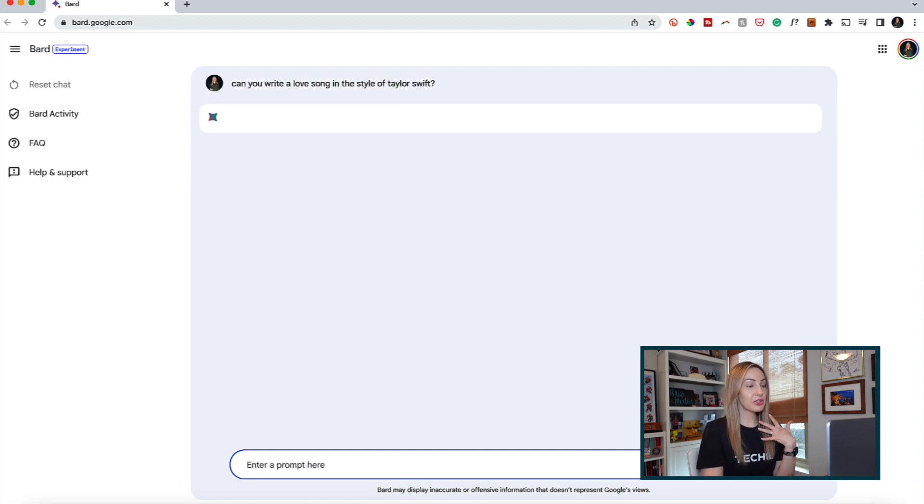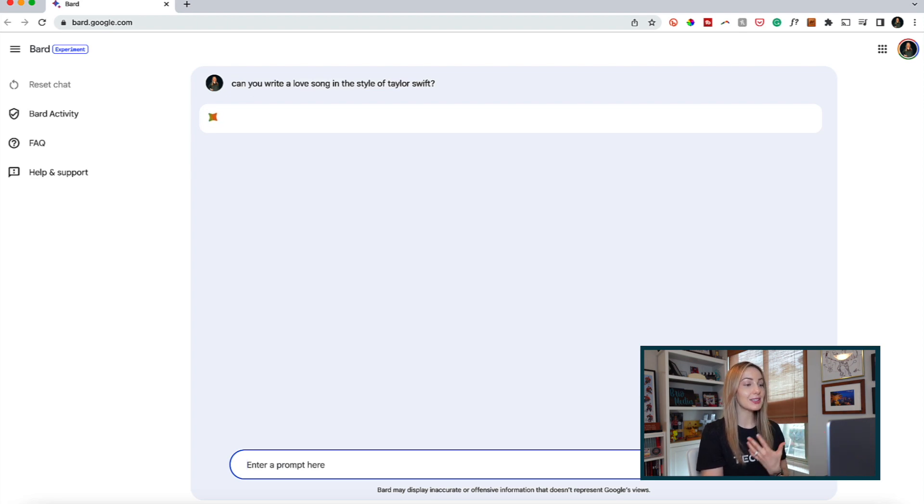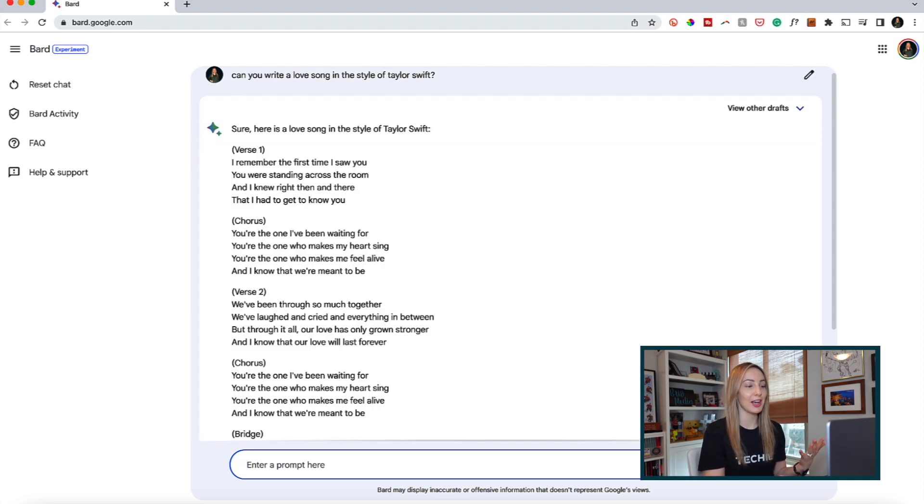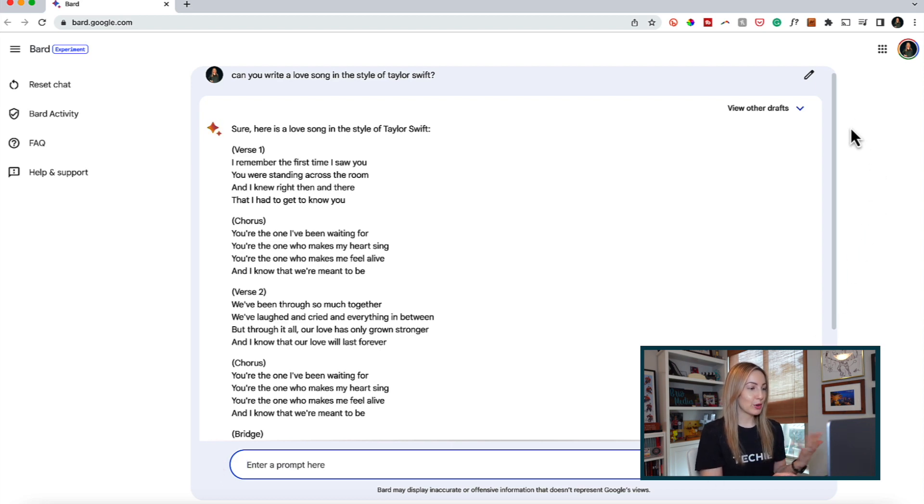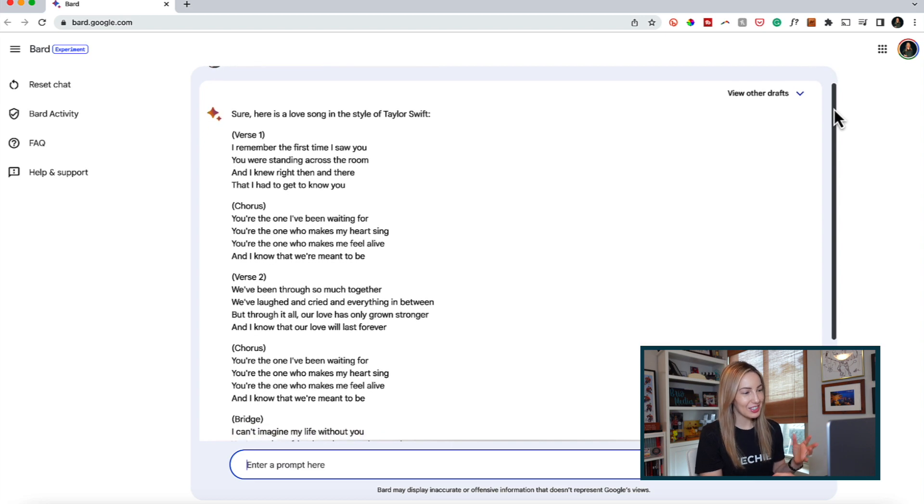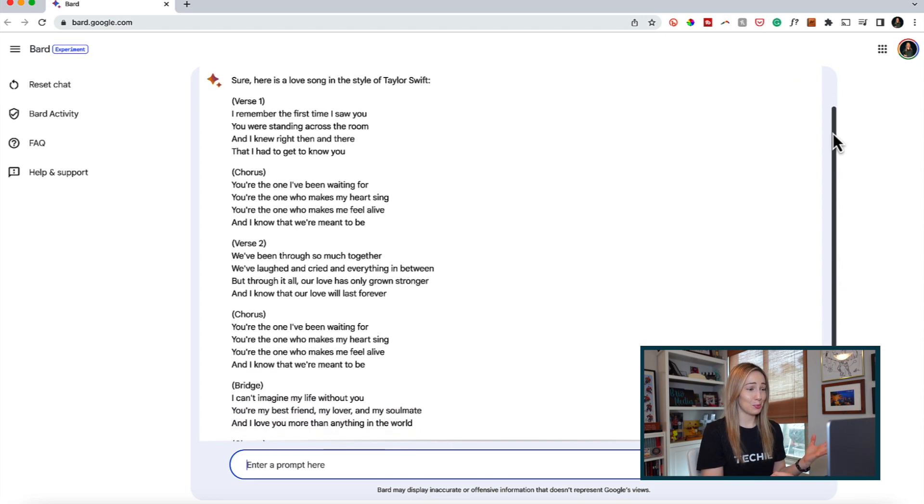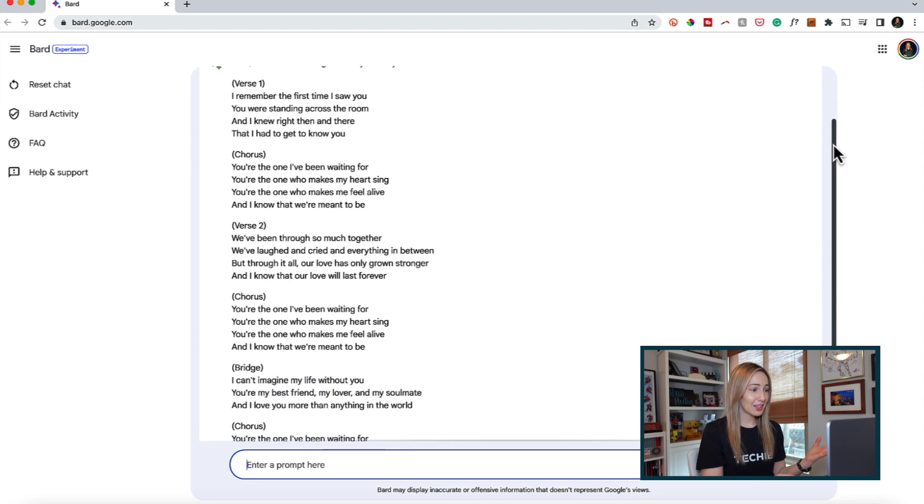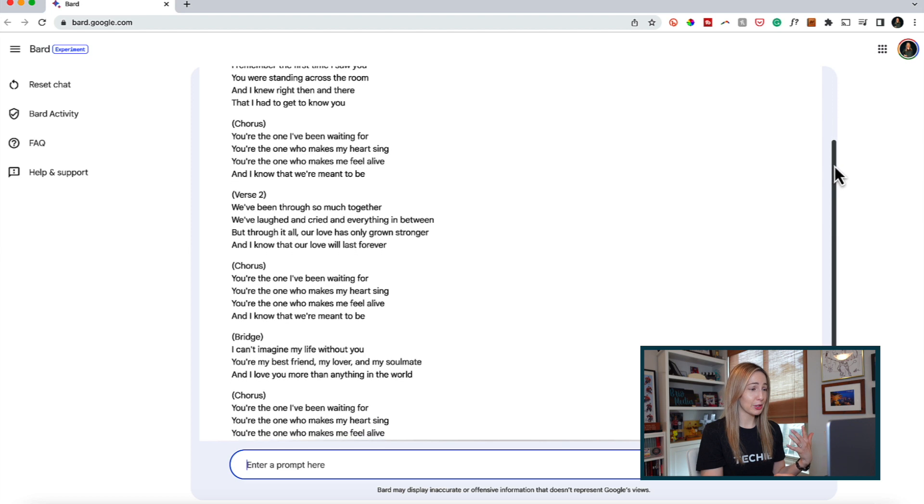Okay, so this took about 5 seconds to generate a song for us, but let's actually see how well Bard did. Like this chorus doesn't really rhyme, verse 2 is a little wordy to say the least. And this bridge,